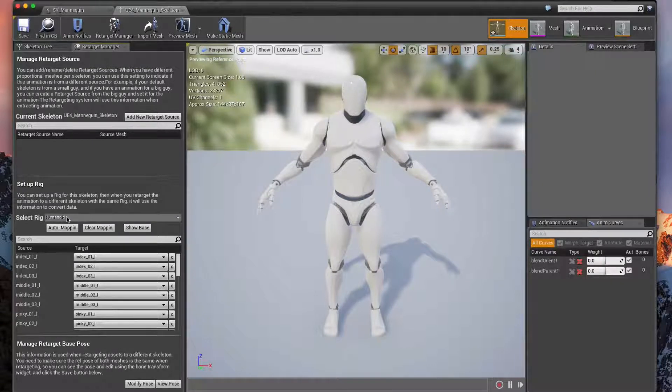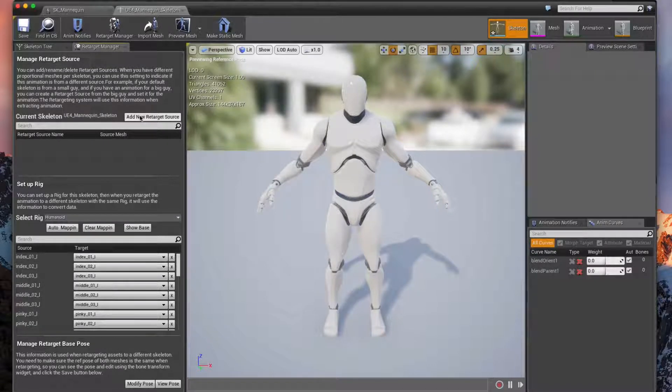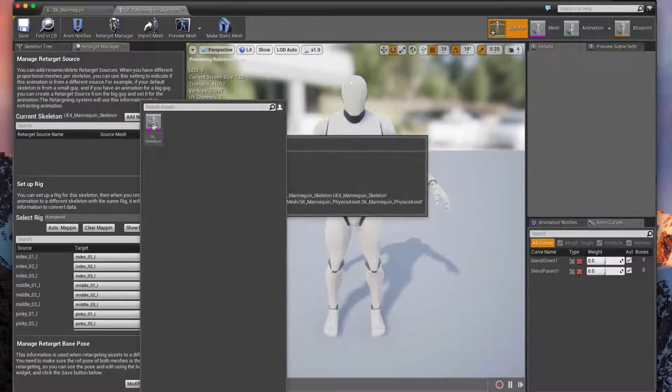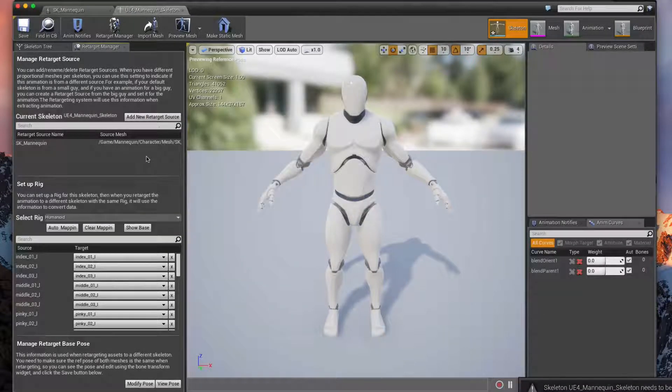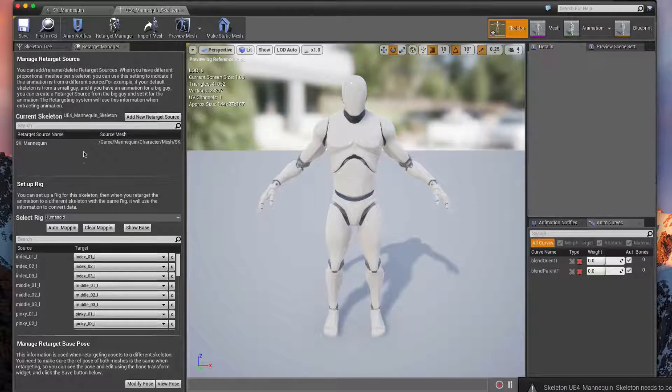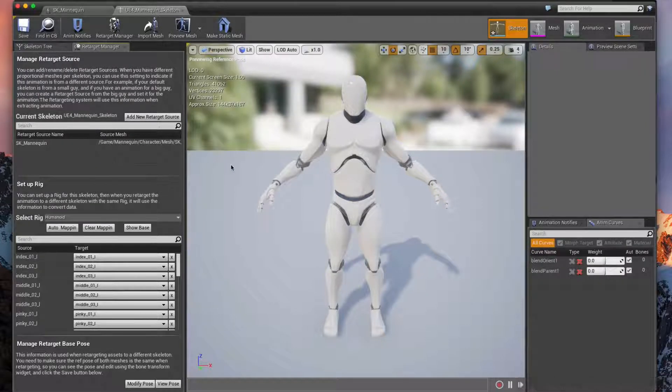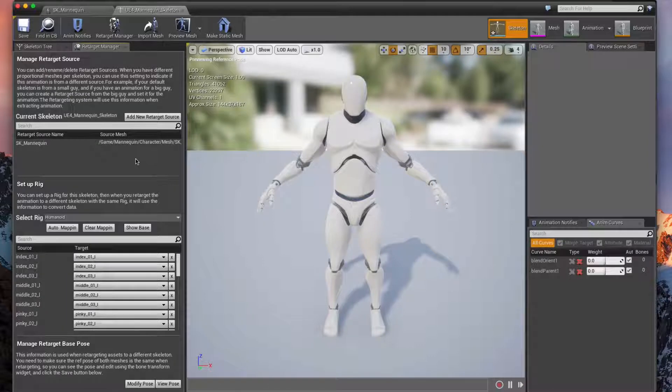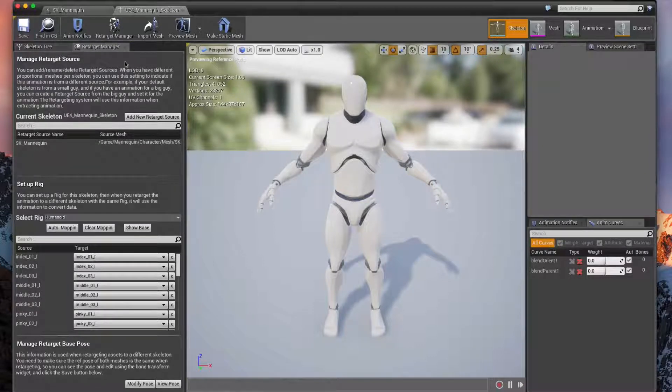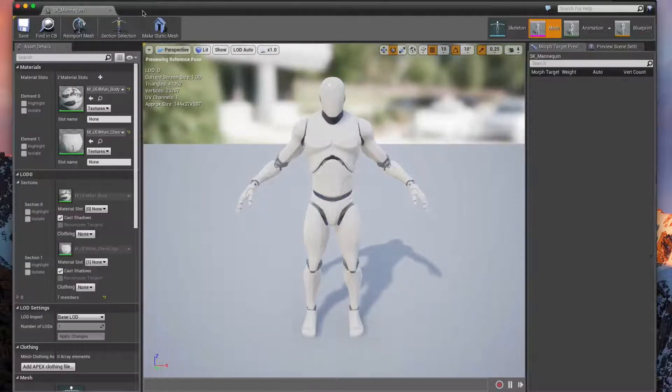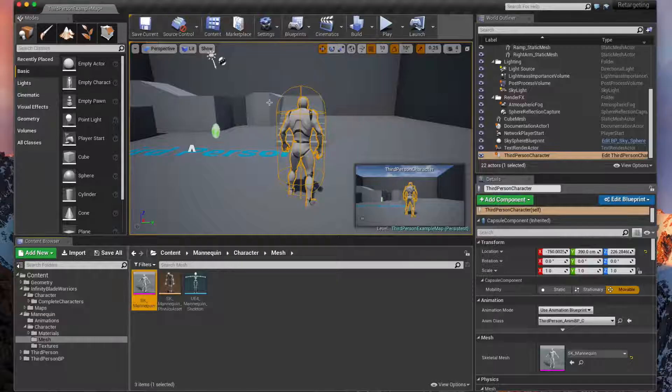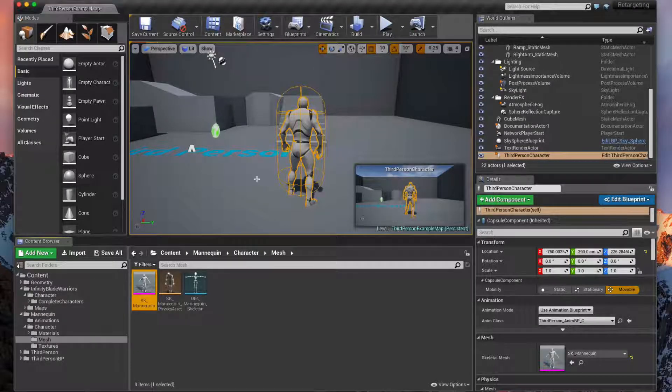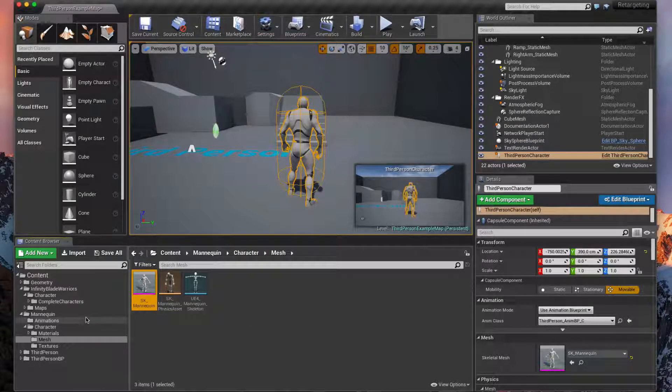And then again we're going to set up a new target for this guy which is going to be the mannequin, so that we have a source and a destination. So this will be the source that we want to map from, the destination will be our cardboard guy. The most important thing again is to save that, close our mannequin skeletal mesh there, and we're ready to start the retargeting.